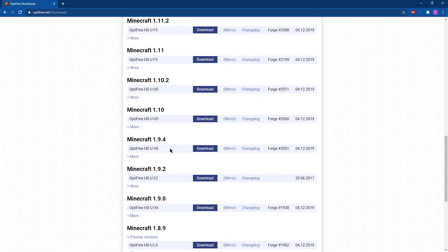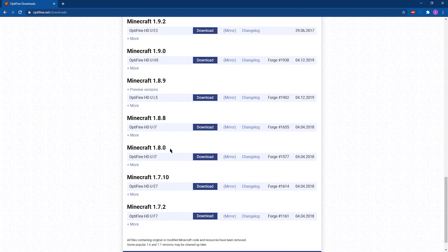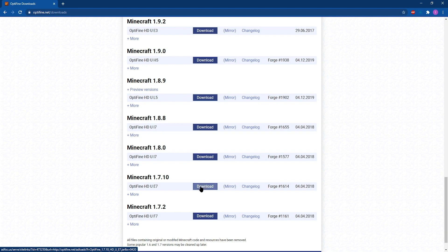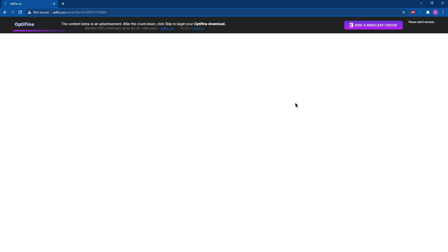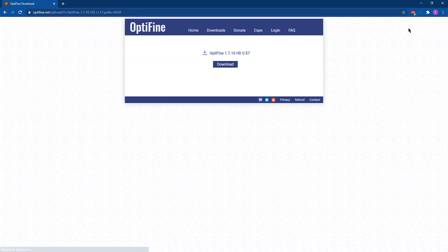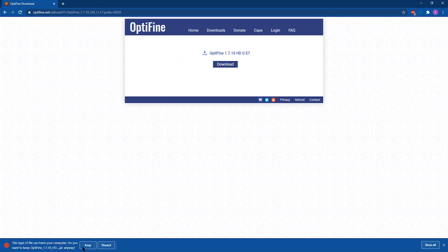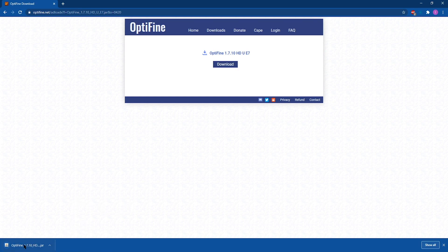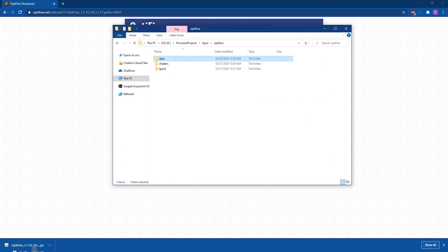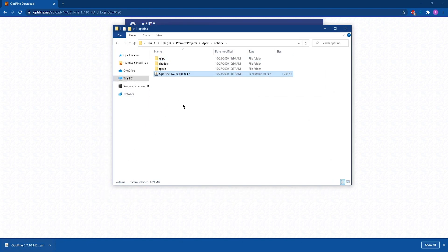From there, we can scroll down and find the version that we're going to need for our server. For this example, we're going to be using 1.7.10. Once you've found the version of Minecraft you'd like for Optifine, you can just click on the download button, which is going to take us to the ad page for Optifine to support them. All you have to do from there is wait about 5 seconds and then a skip should pop up at the top right. Then you can click download, which will start the download. Make sure to keep that file, and once the download is finished, you can click and drag that file into a folder where you can locate it later on.